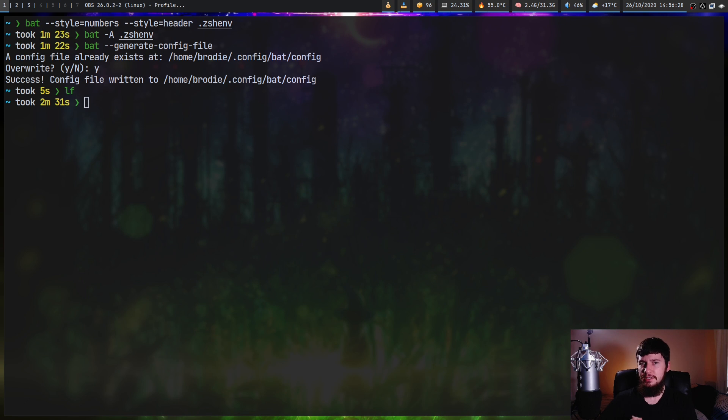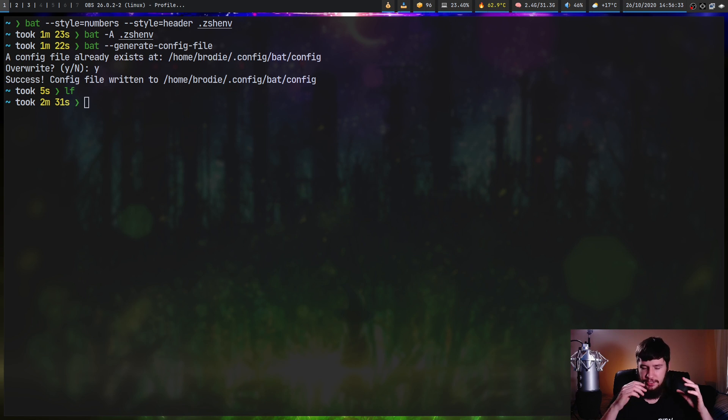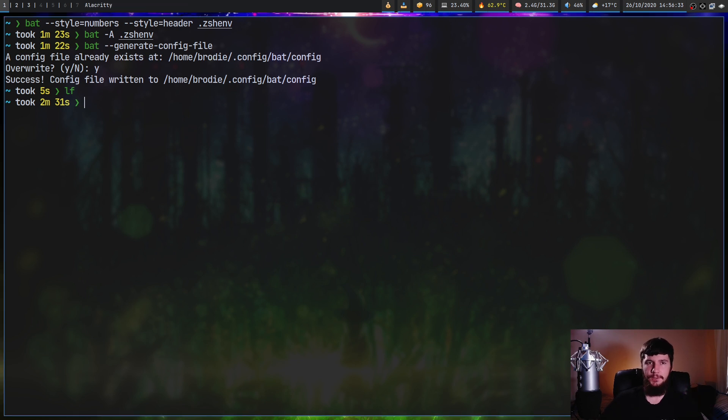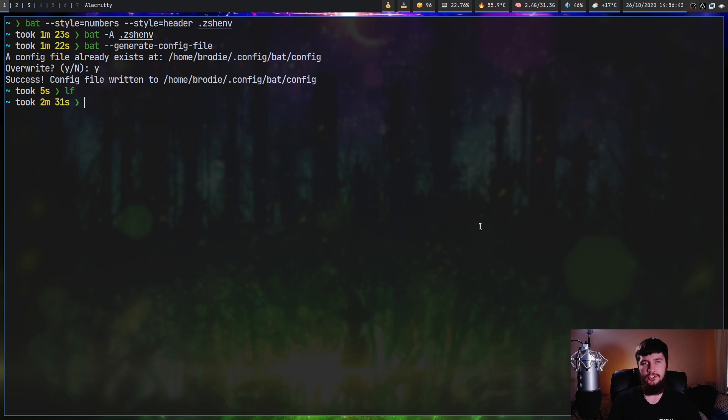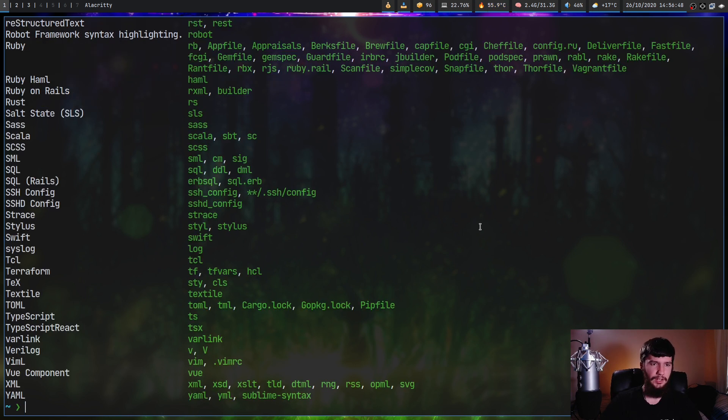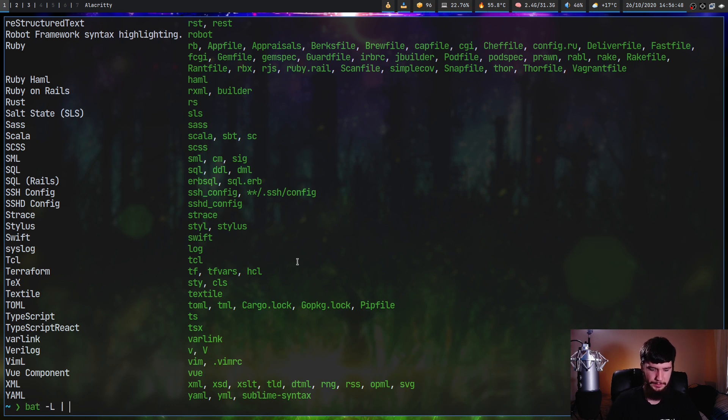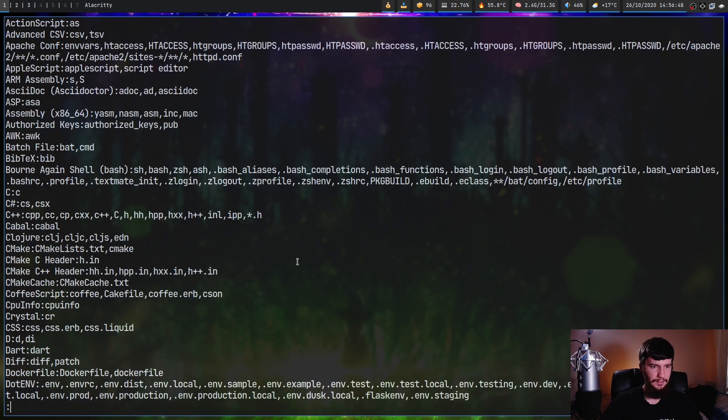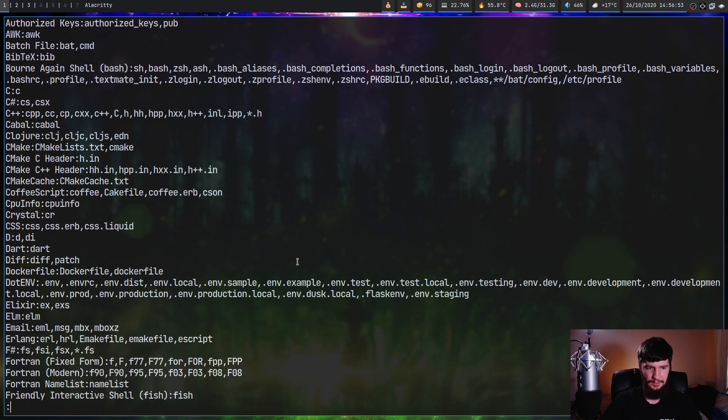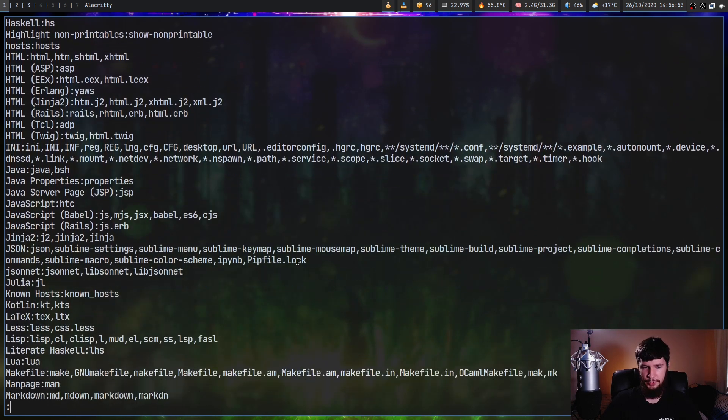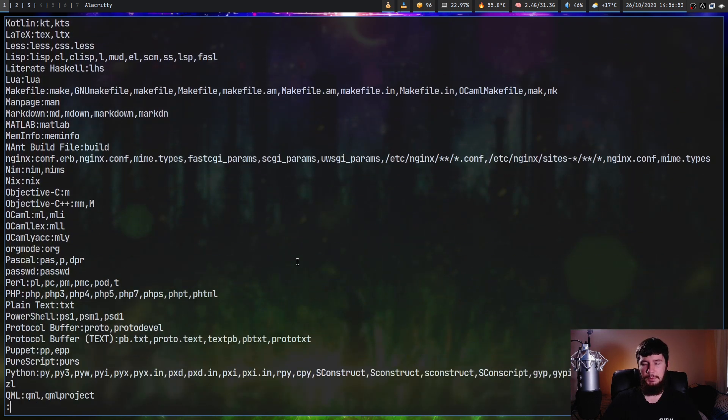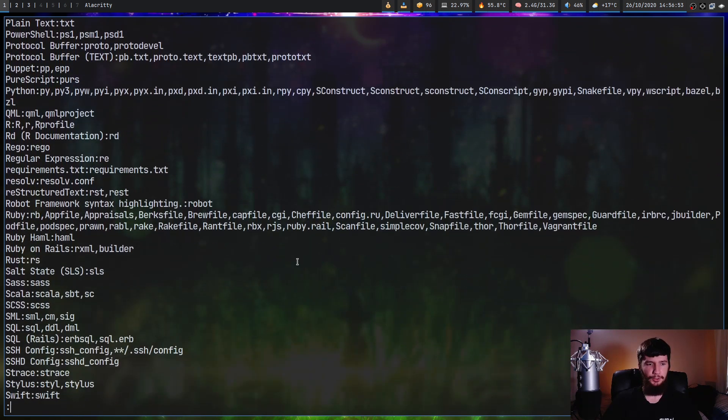Now generally bat is very good about working out what syntax highlighting to actually use. But if you want to go and specify which language the file you're looking at actually should be using, you can go and see a list of the supported languages with the bat dash capital L argument. And it's quite a long list. I'll just pipe it into less. Yeah, it's quite a long list. So most things are probably going to be supported.